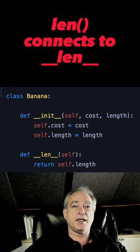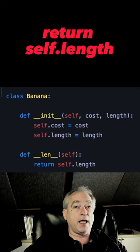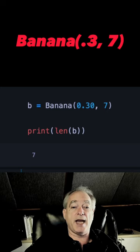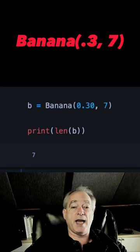Here I'm just returning self.length, but you can do any logic you need to return the length. When I initialize a banana with a length of 7 and do len(b), it prints out 7. If you learned something, subscribe so you can keep learning more, and I'll see you in the next one.